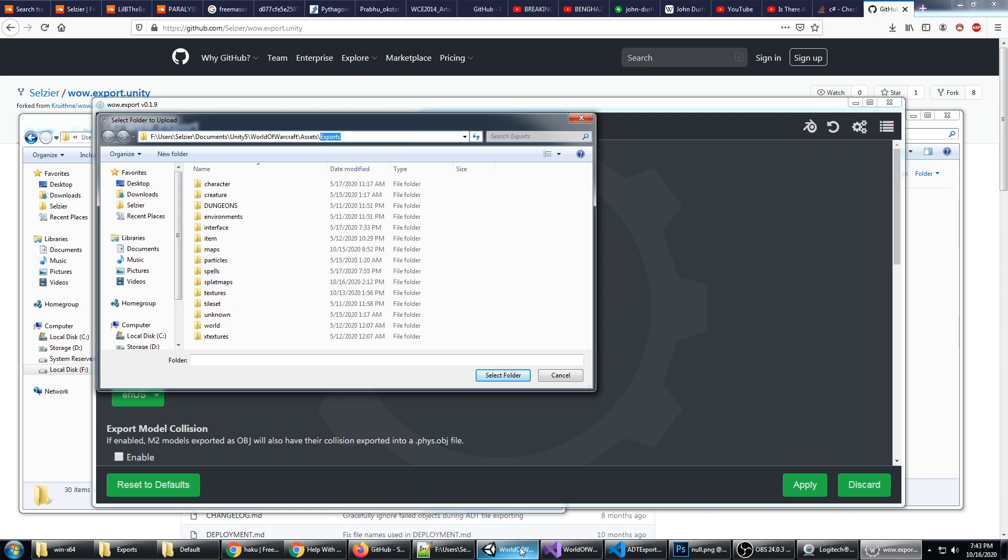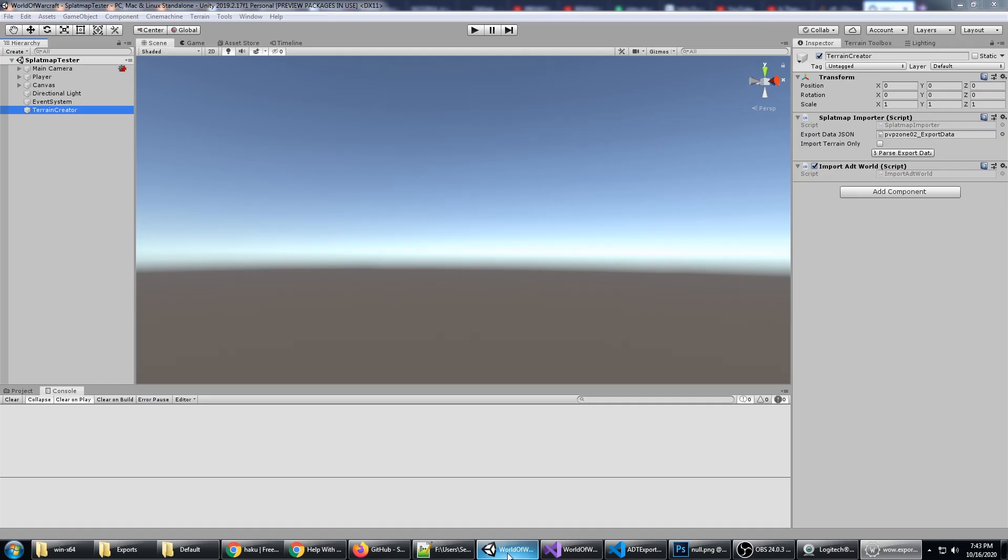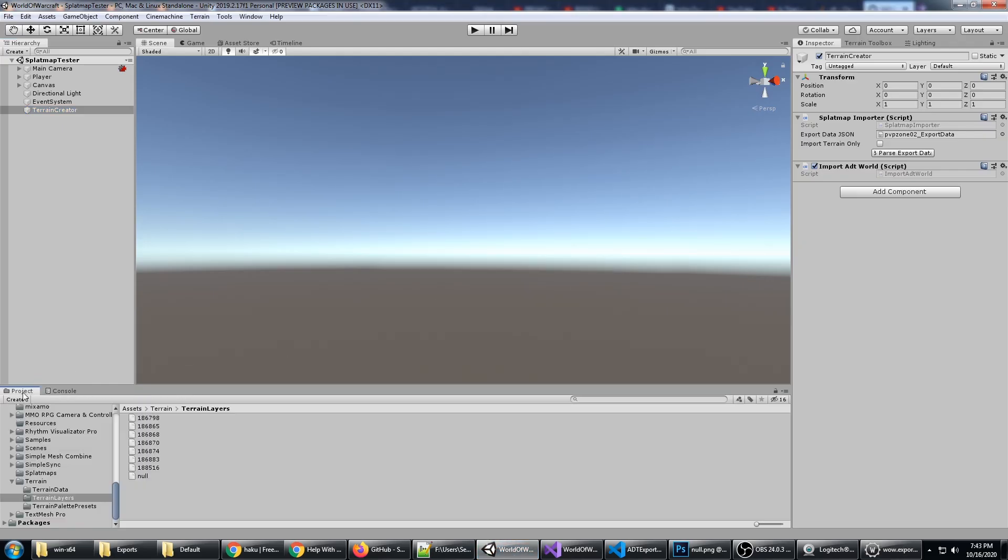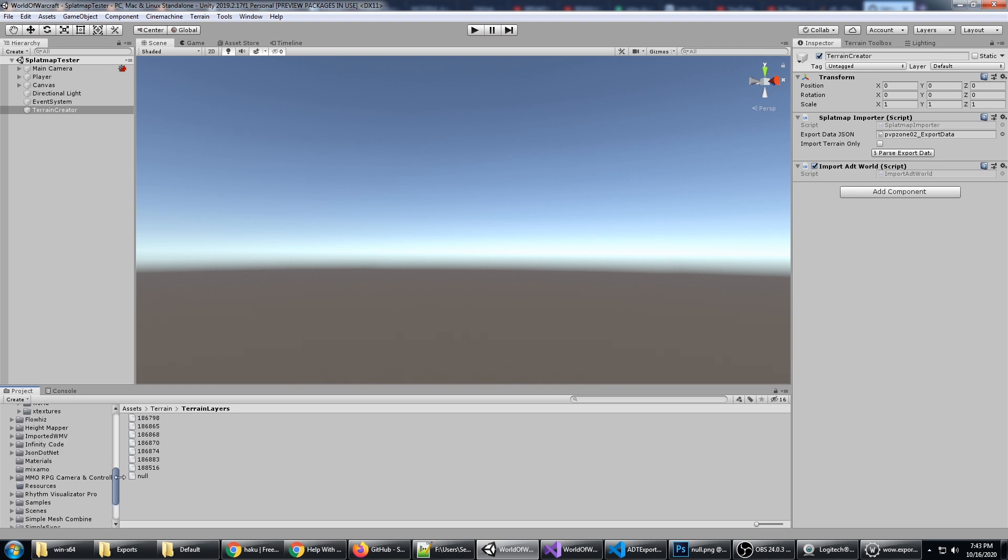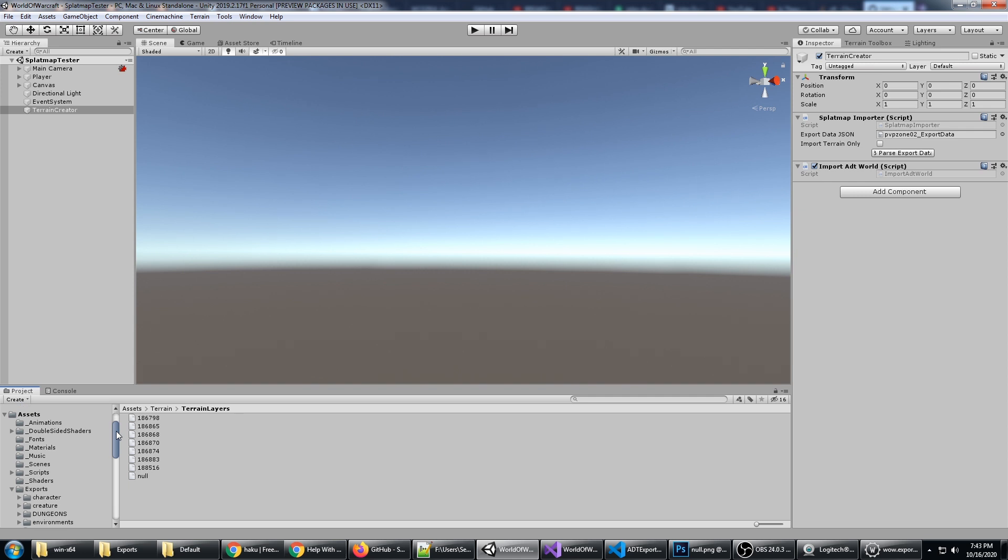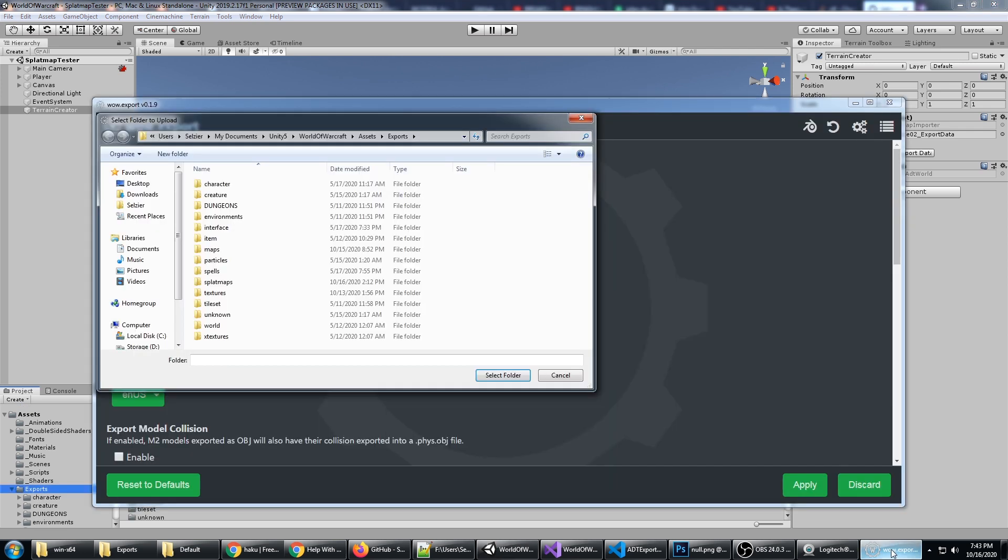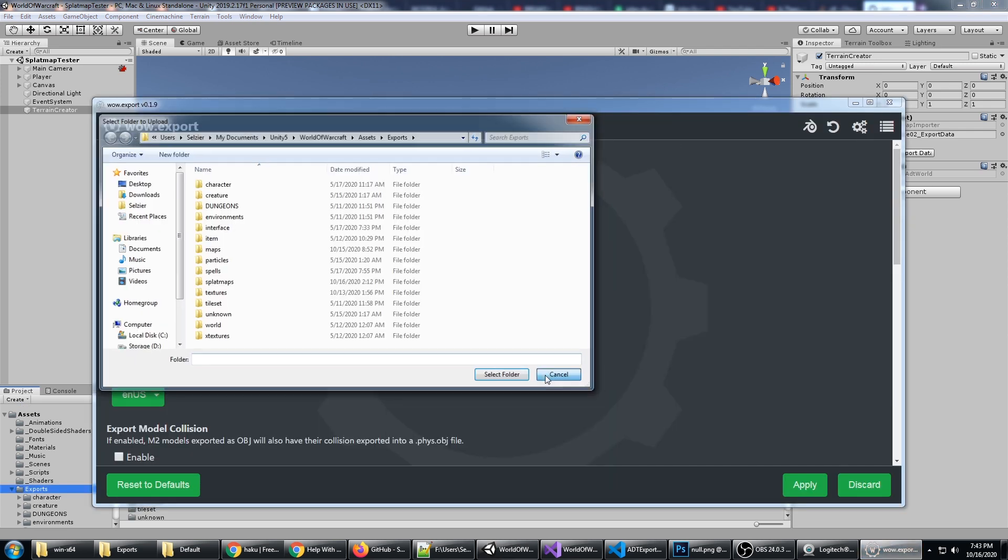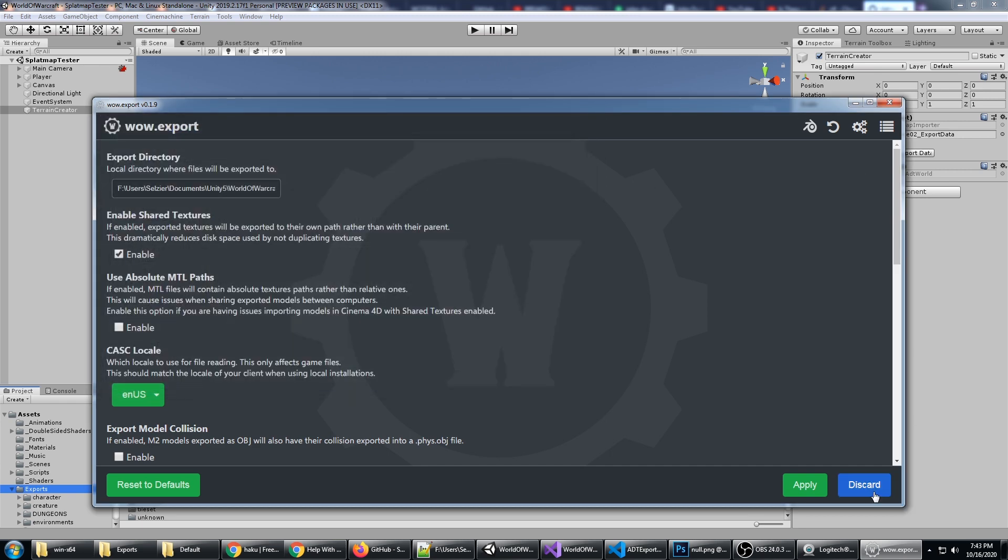If I go back to Unity, you'll see that it automatically imports the files. Those are getting exported right here to Assets/Exports. All the files exported by WoW export are going right into my Unity project.